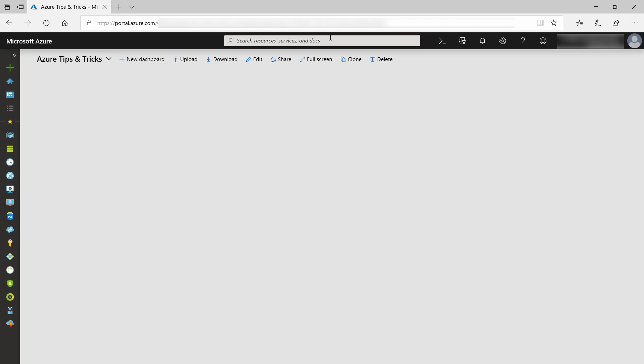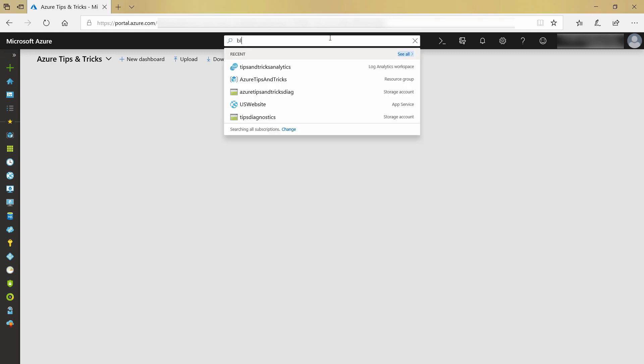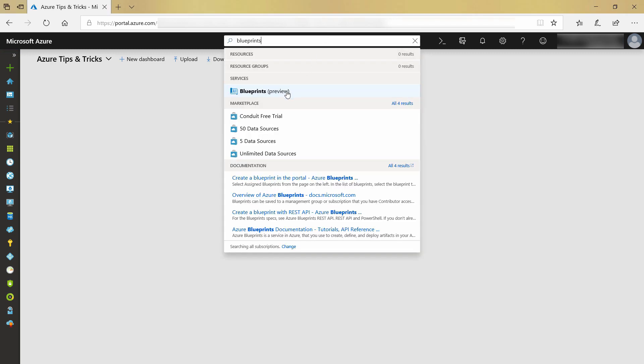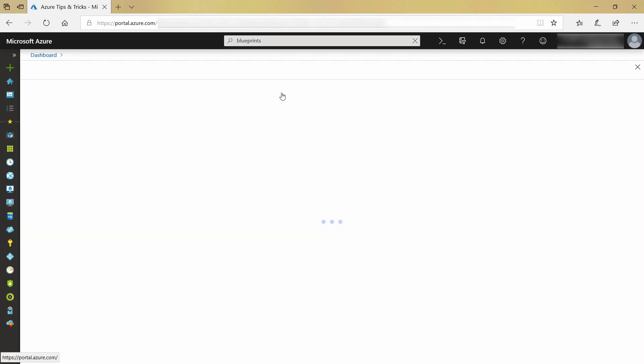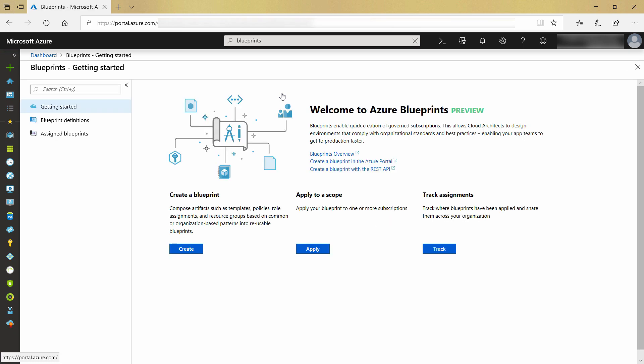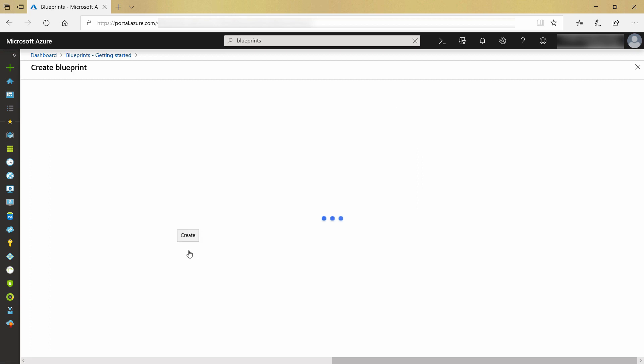Let's see how they work. I'll start by searching for blueprints. This shows me blueprints, so let's go there. This is Azure Blueprints. I have no blueprints yet, so let's start by creating one.